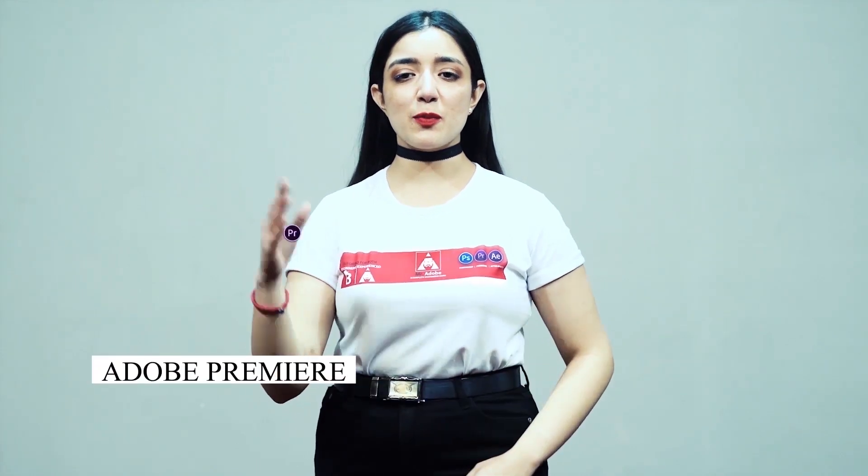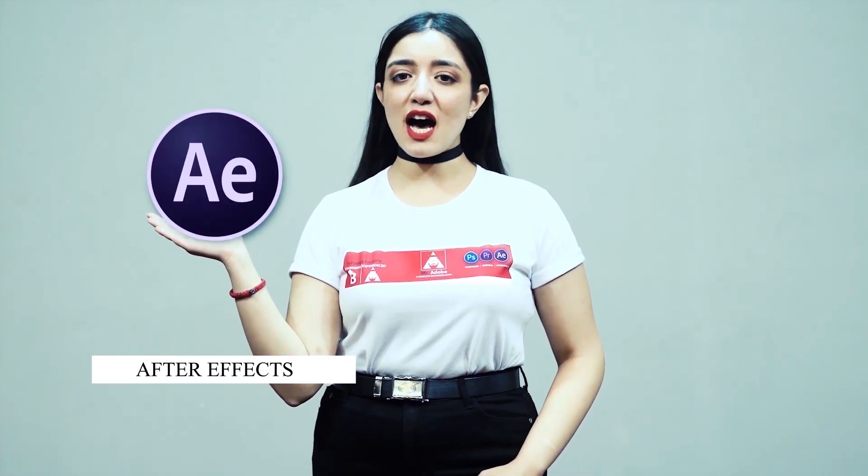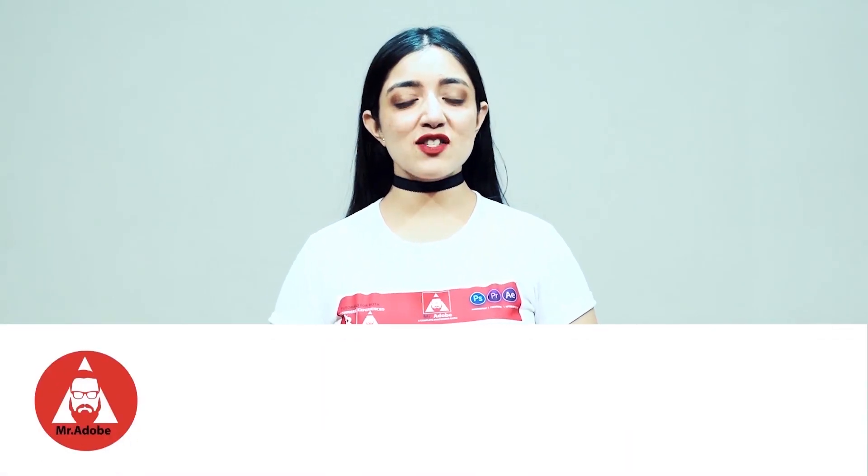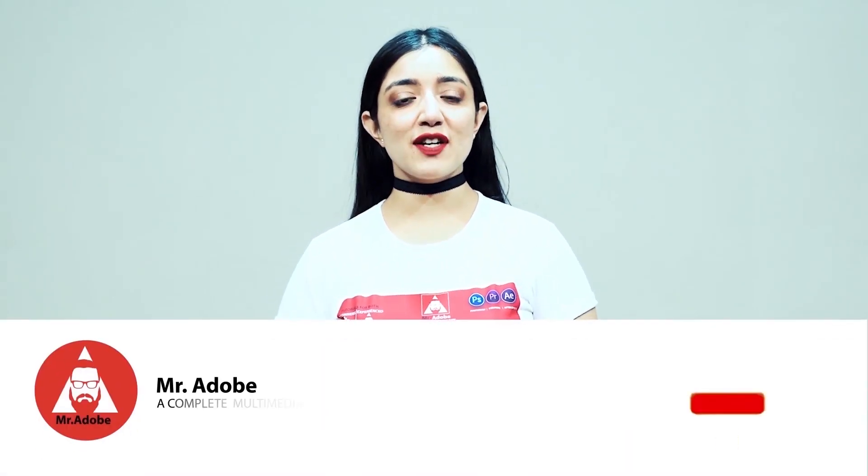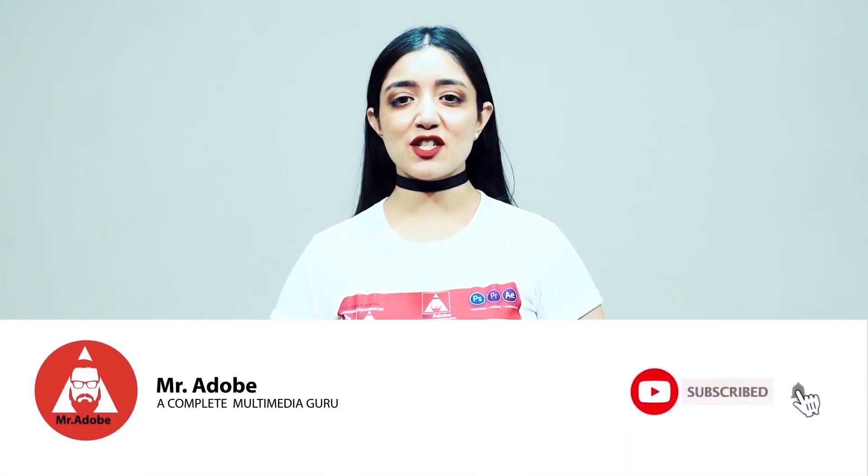Welcome everyone to Mr. Adobe where you get prime educational videos on Adobe Premiere, Adobe Photoshop and Adobe After Effects. Before getting into the video, please subscribe to our channel if you haven't already and don't forget to hit the notification bell.